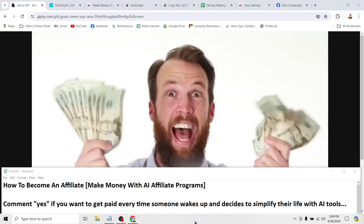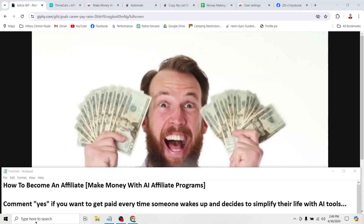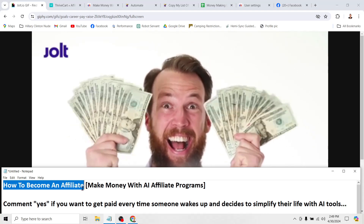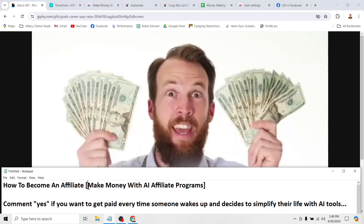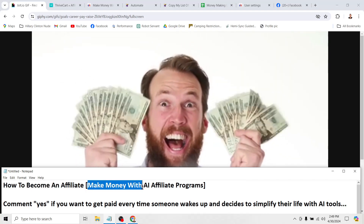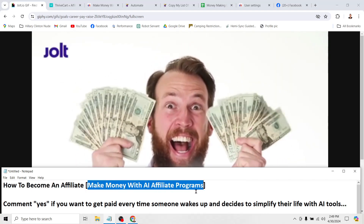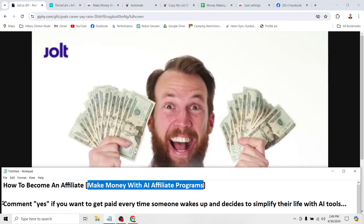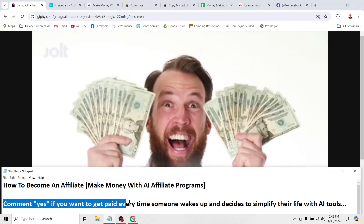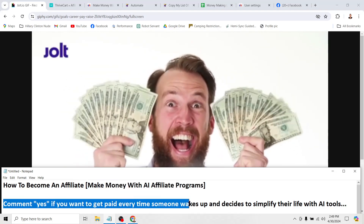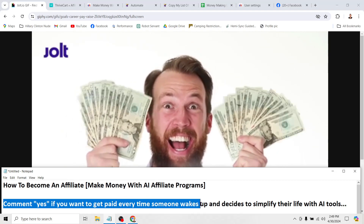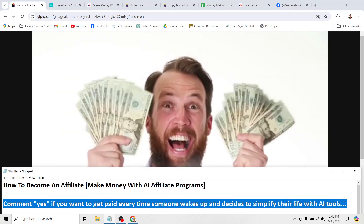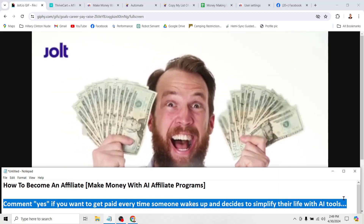This is going to be a super quick, no BS tutorial on how to become an affiliate so that you can start making money with AI affiliate programs. So before we go any further, comment yes if you want to get paid every time someone wakes up and decides that they want to simplify their life with AI tools.